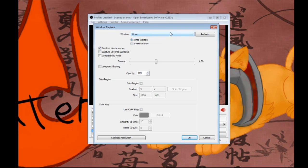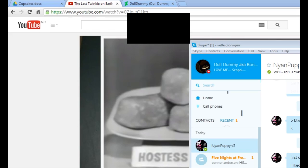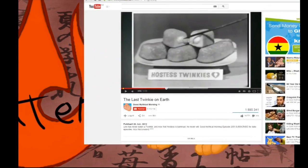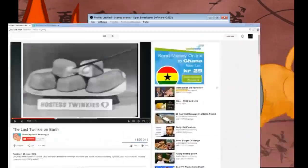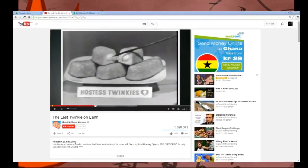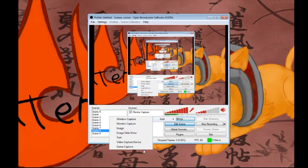Once you have window capture set to Steam, you can choose from captured layered windows and such. You can choose whatever window you want here, including gamma and use point filtering settings. Window capture actually functions with all of them. You can also add game capture.